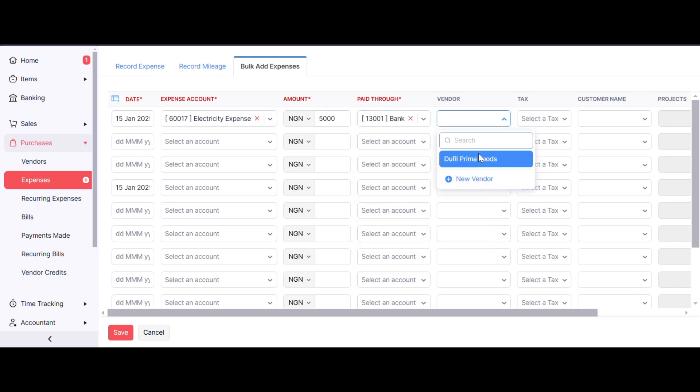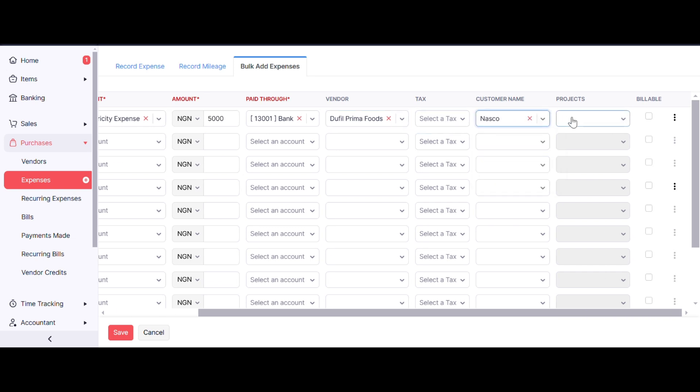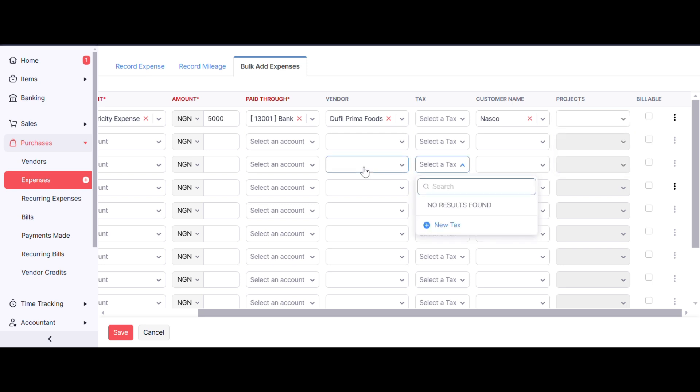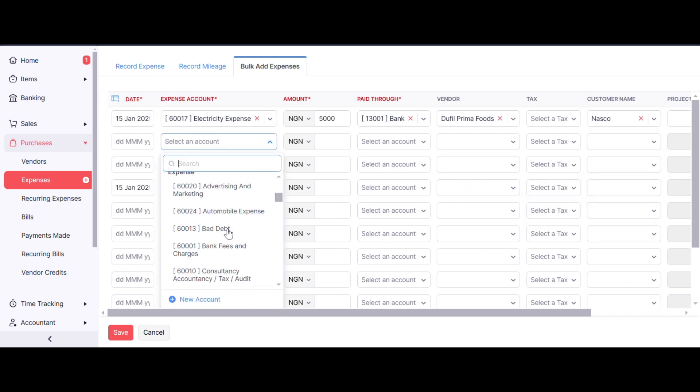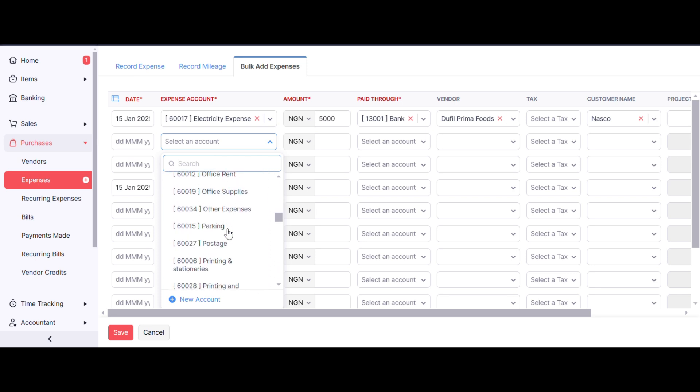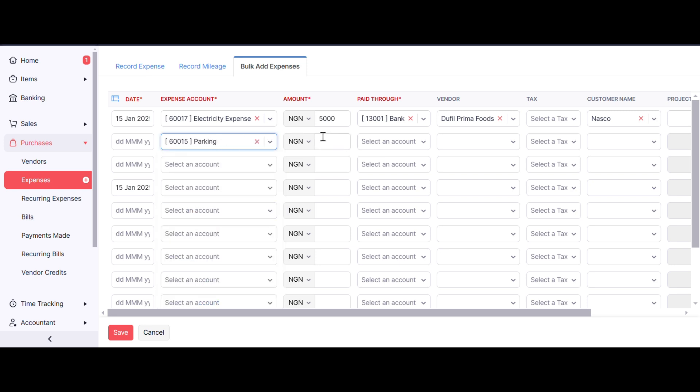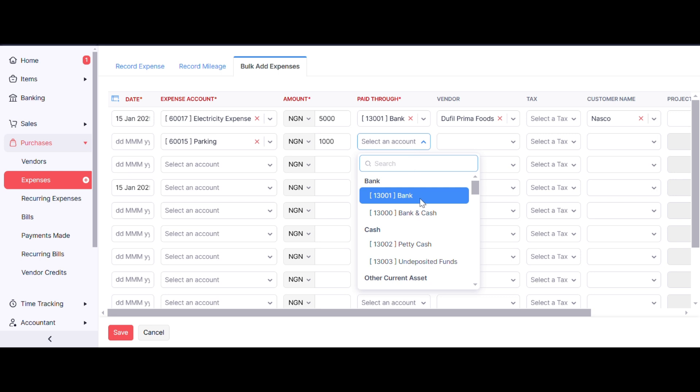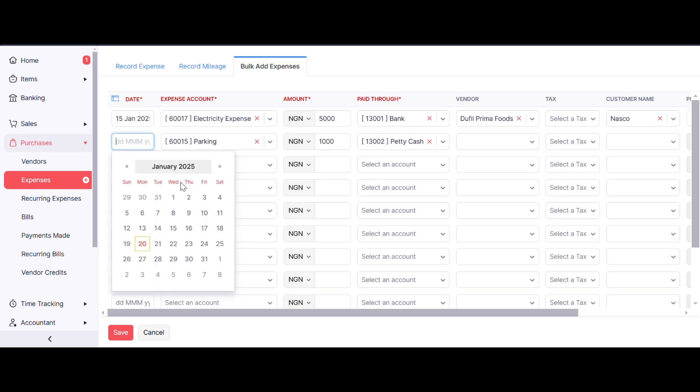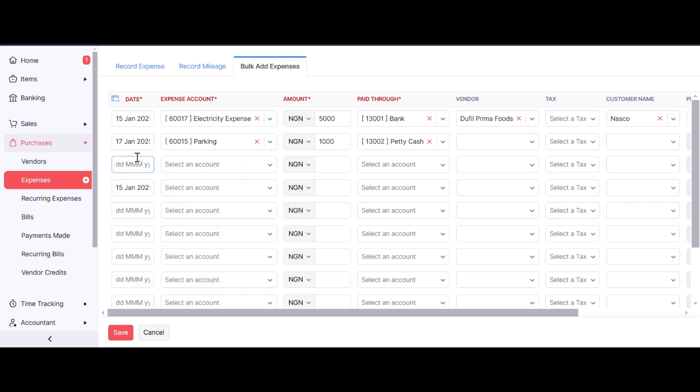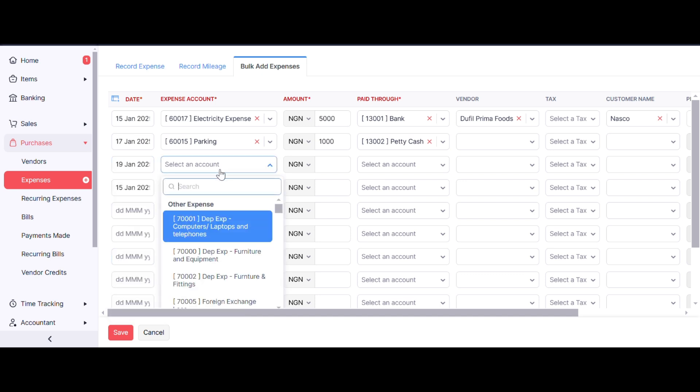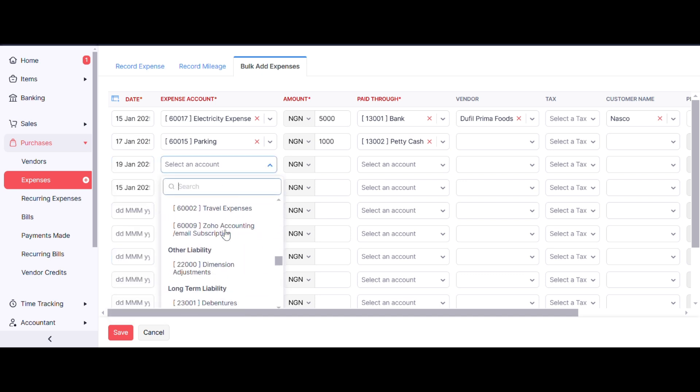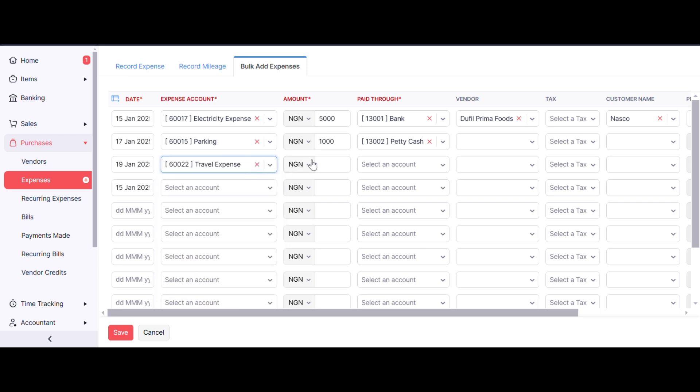Let's add the next one. For this one, let's call it Parking—that's 1000. Select an account, pay through Cash. Select vendor if applicable; if not, just leave it. We need to select the date, so let's select the 19th of January. Select the account—Travel Expenses. The travel expense is 50,000.